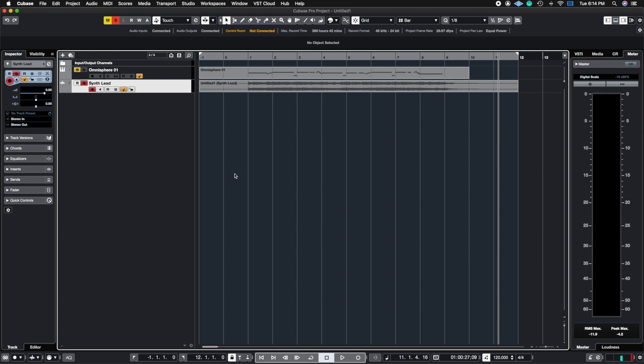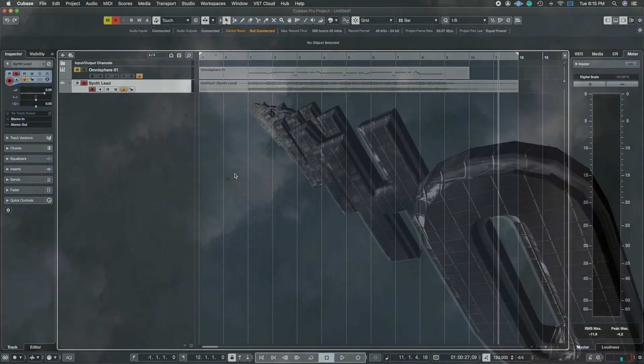What's up guys, John here and welcome back to John Moon Studios. In this week's video we're going to talk about how to fix pitch inside of Cubase using VariAudio, so let's get right to it.